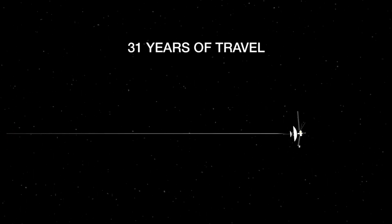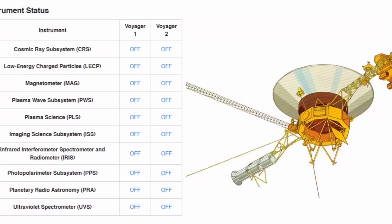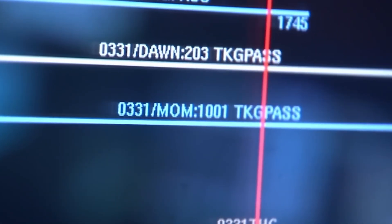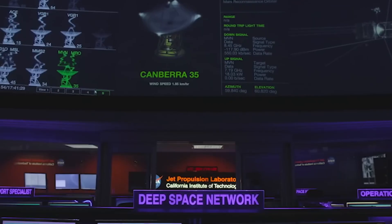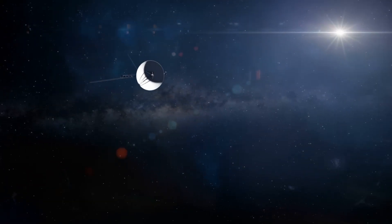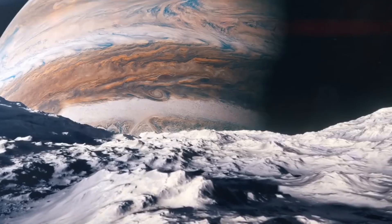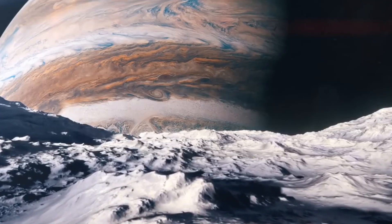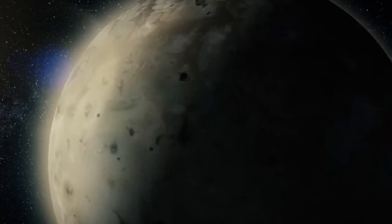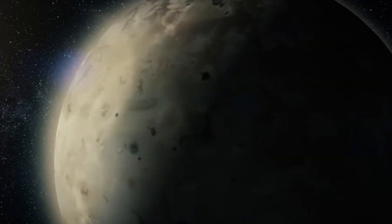Voyager 1 is powered by three radioisotope thermoelectric generators, or RTGs. These are nuclear reactors converting heat from plutonium decay into electricity. But this of course means that over time, the fuel source gets used up.